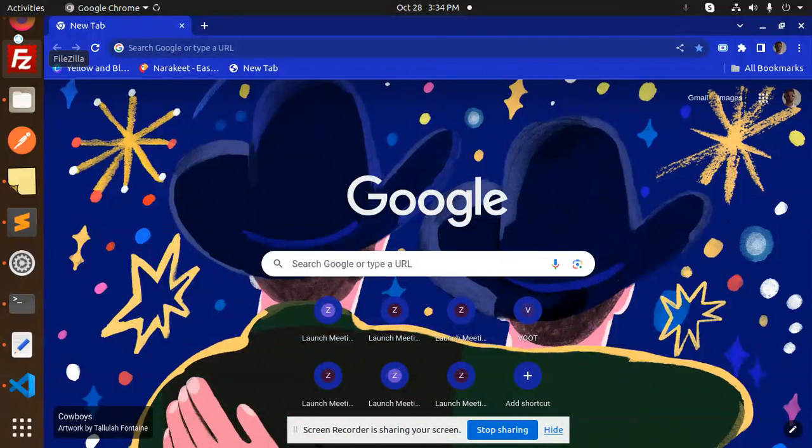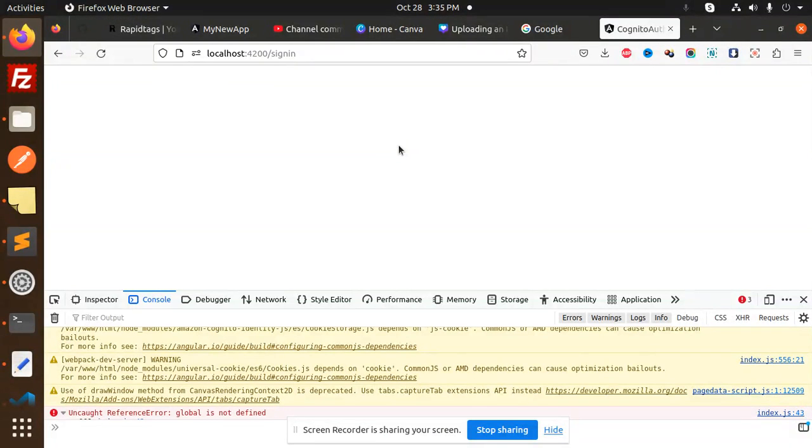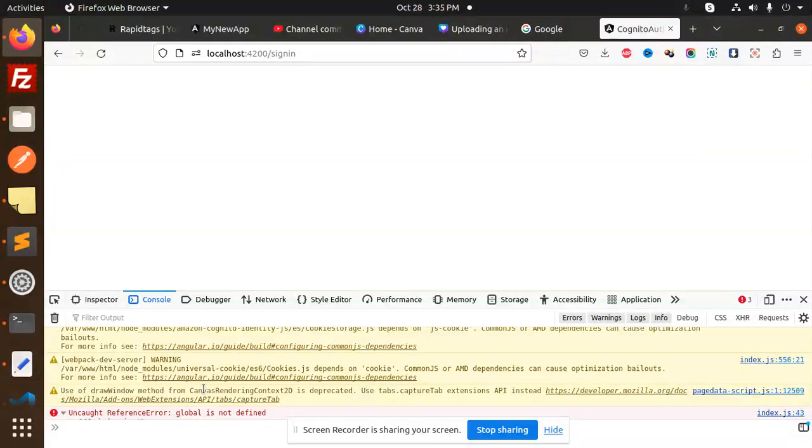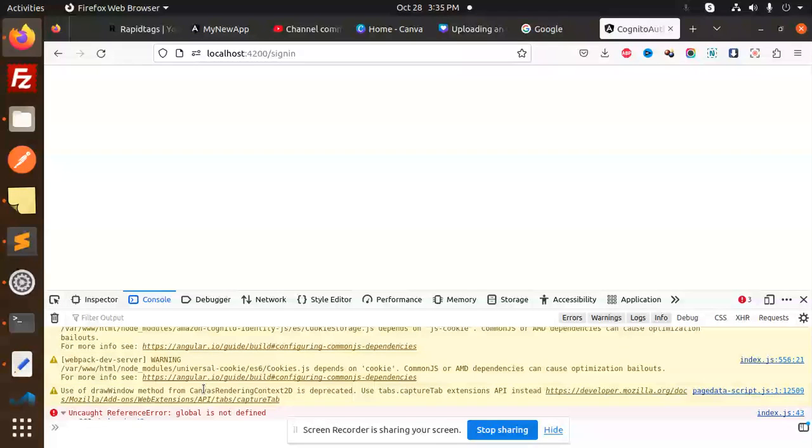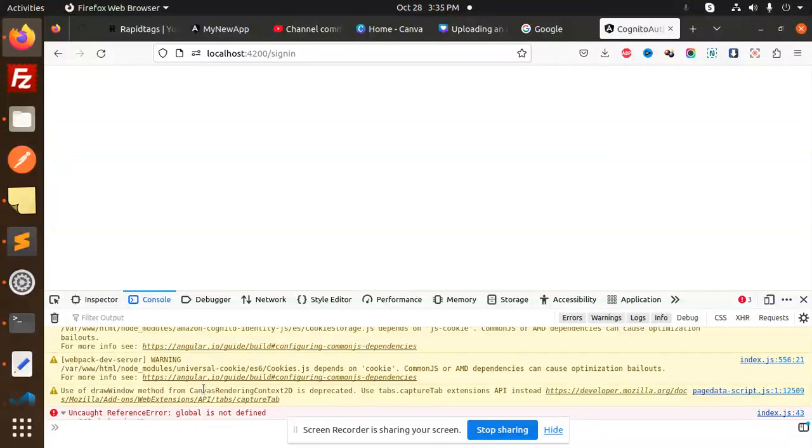Hello friends, welcome back to the new tutorial of Angular. Today we are going to solve the issue that is 'global is not defined' whenever we try to configure AWS Amplify. Everyone is facing the issue that global is not defined, so how are we going to fix that issue? Before we start, those who haven't subscribed to my channel yet, please subscribe. If you like the video, please like, share, and comment. Let's get started.